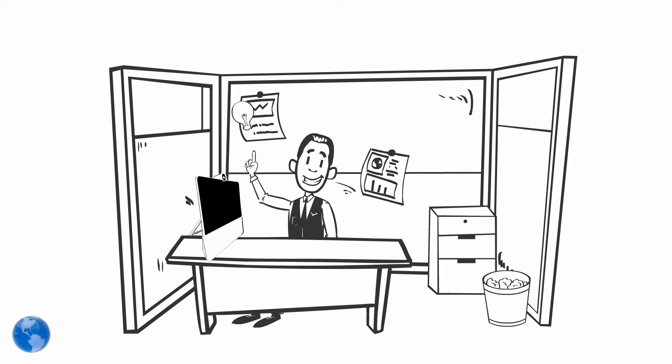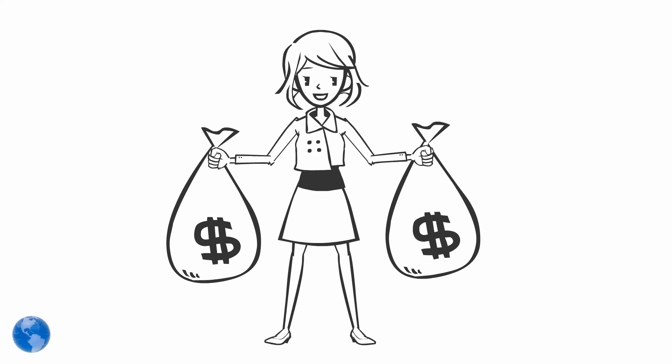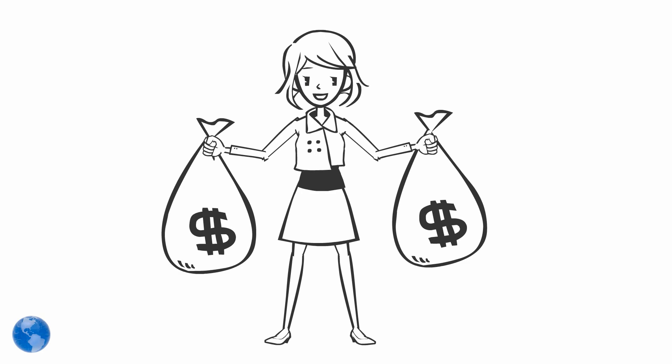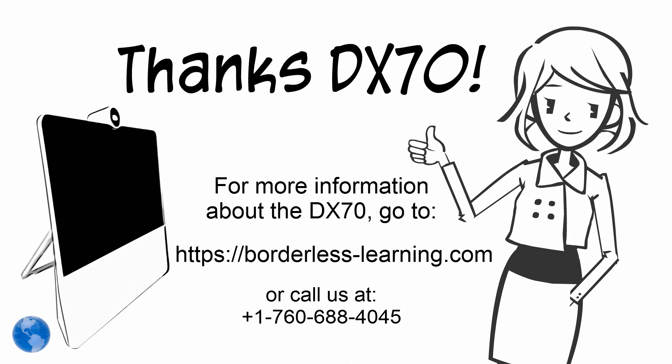Susan doesn't need to buy as many desks, phones, or monitors. Thanks DX70!